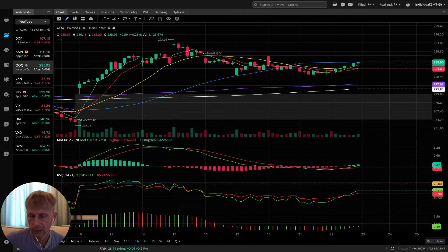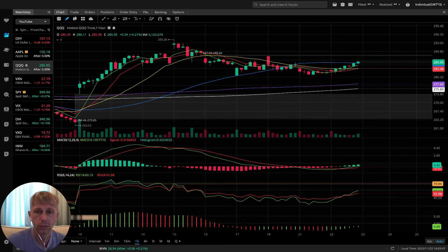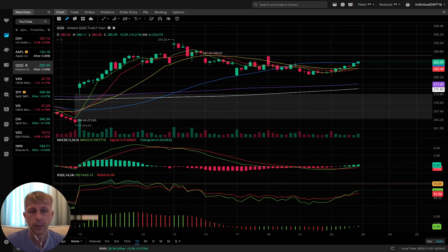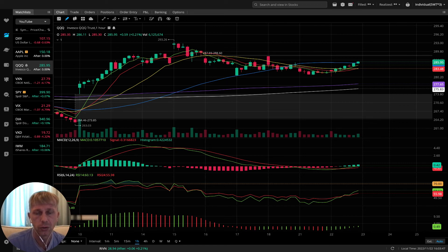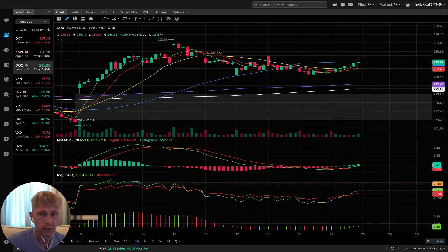Remember, today is the day before the last trading day. Friday after Thanksgiving is a short day. Still be ready for any volatility.